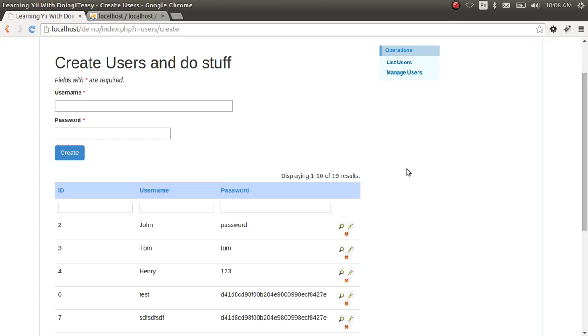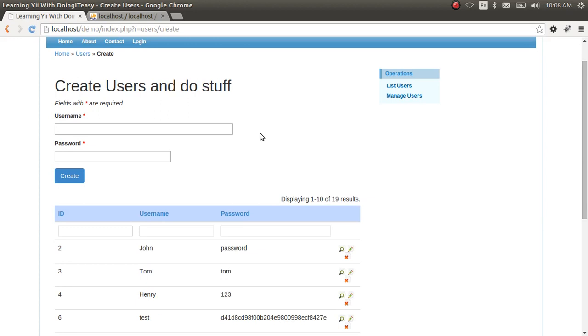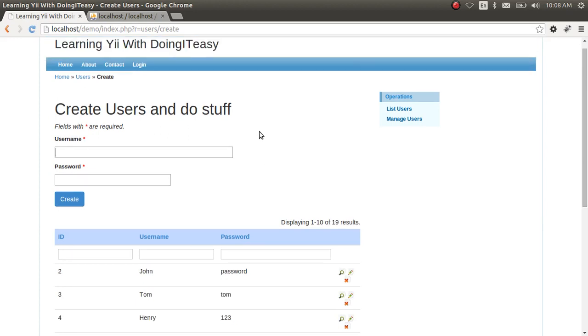Hello everyone, welcome back to Luluin ITC channel. Today we are going to integrate a jQuery UI date picker into our Yii application.